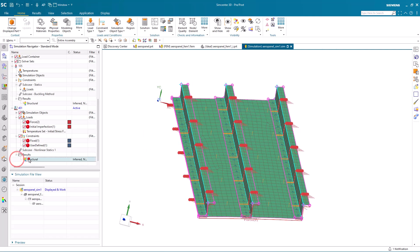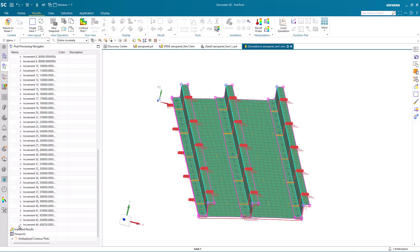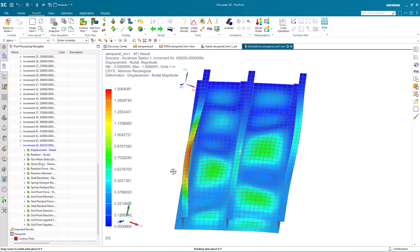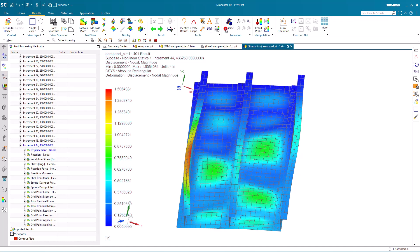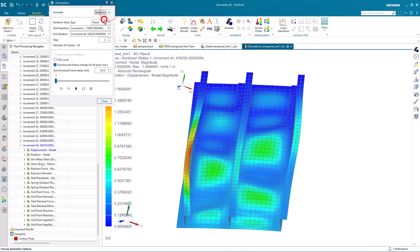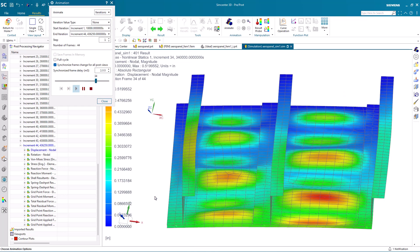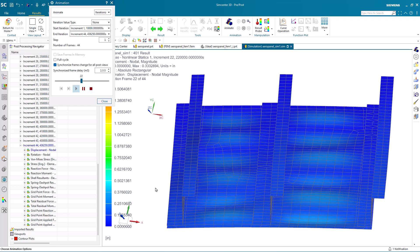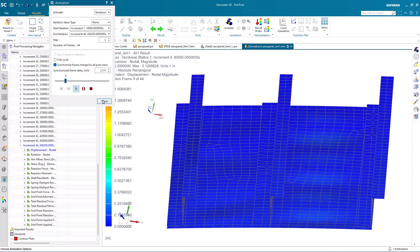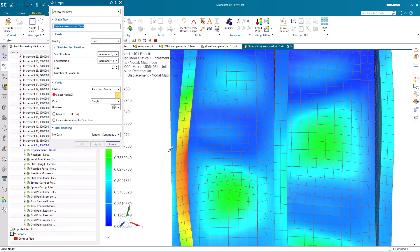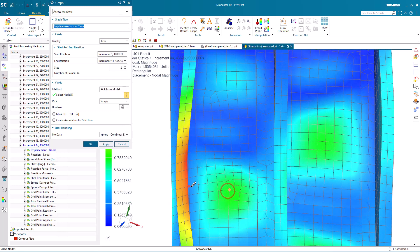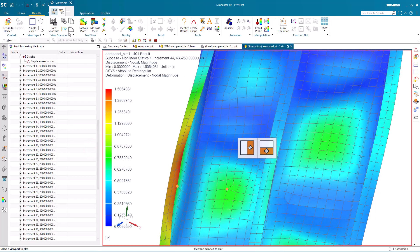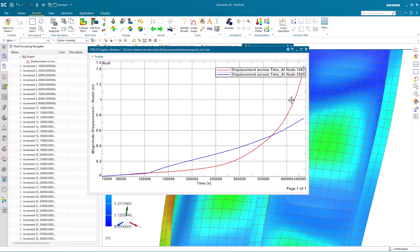Once it completes, we'll go ahead and take a look at those results. Here we can animate those results across iterations and see first how the panel buckles and then how the stringers cripple. If we'd like to see at what load exactly the panel buckles and the stringers will cripple, we can go ahead and plot a couple of points as a function of time, one being on the panel and one on the stringer. Here we can see where the initial buckling occurs around 75,000 pounds and then where our crippling occurs on our red curve, which is on our stringer.